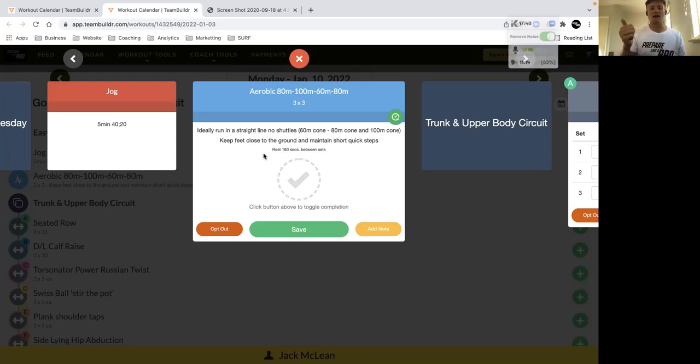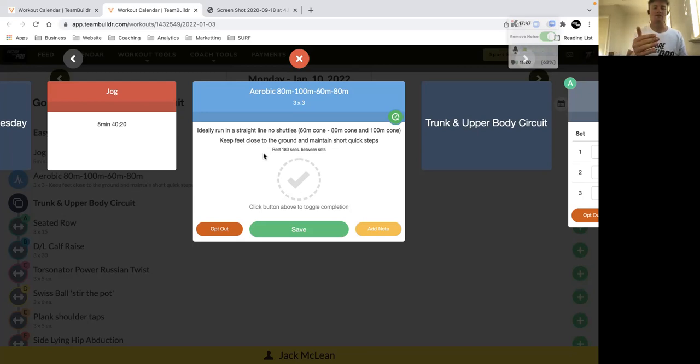Then run 100 meters back to the start, 10 seconds rest, then you run to the 60, walk through to the 80, 10 seconds rest, and then run back to the start.